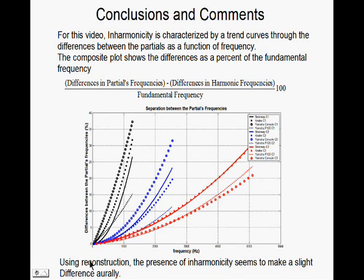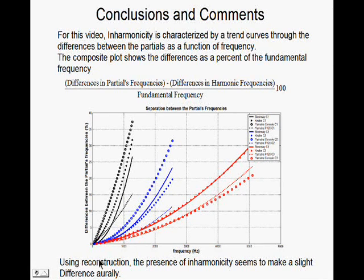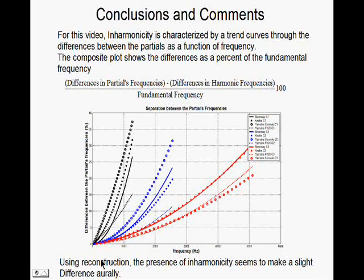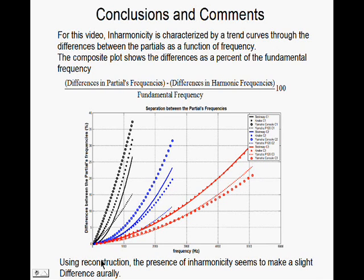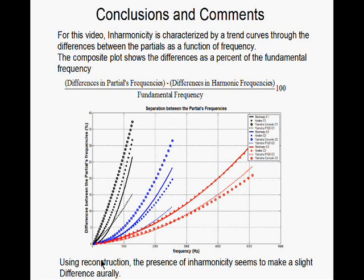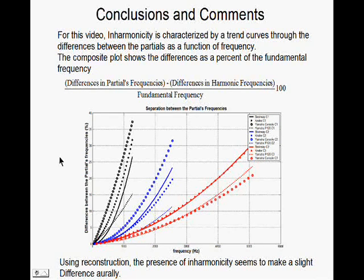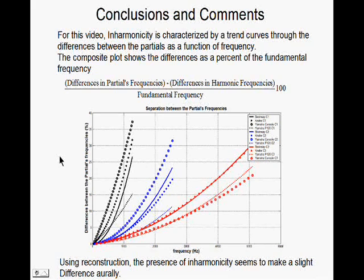Now, the other conclusion you might come to is the reconstruction experiment that I did suggests that the inharmonicity seems to make a slight difference aurally. But again, that test is a little bit flaky. So, that concludes the video. Thank you for watching and listening.